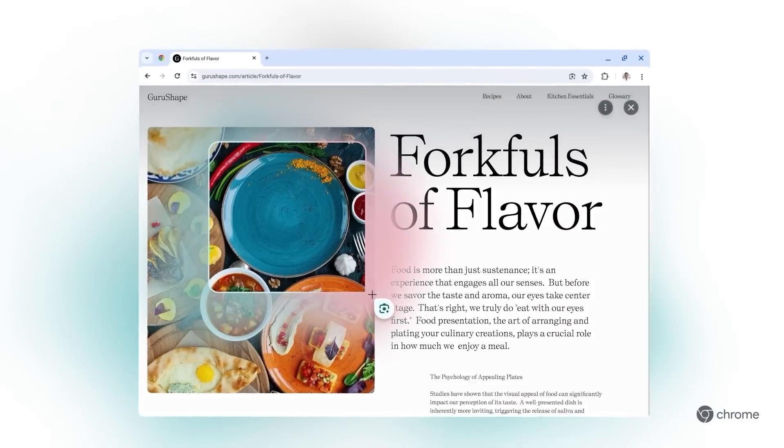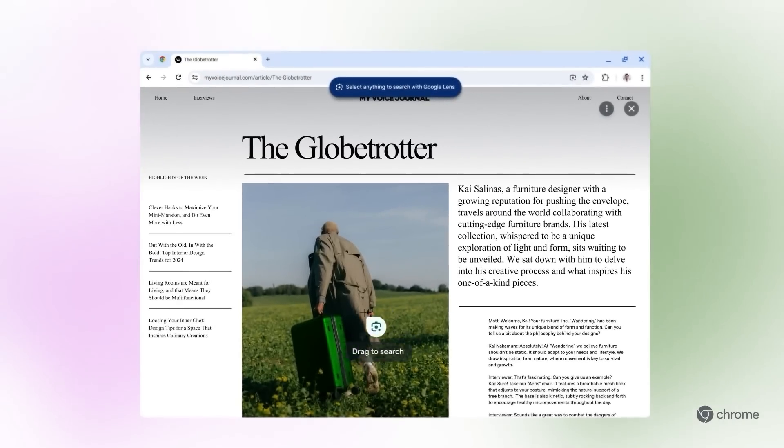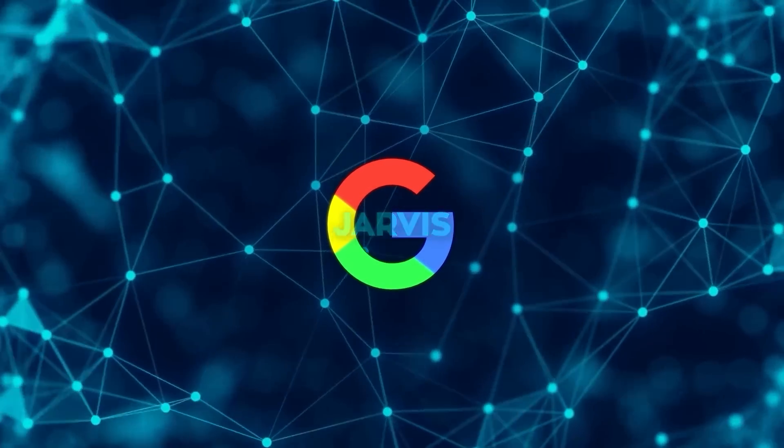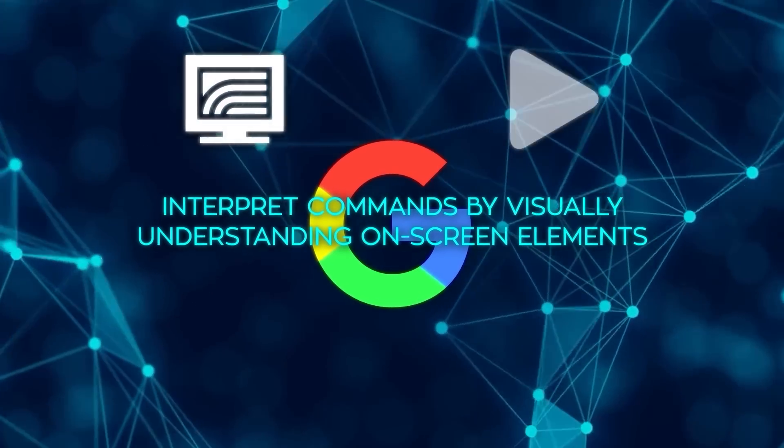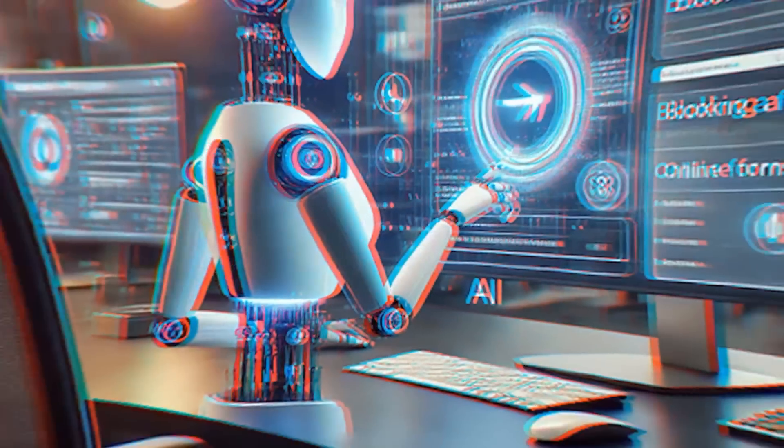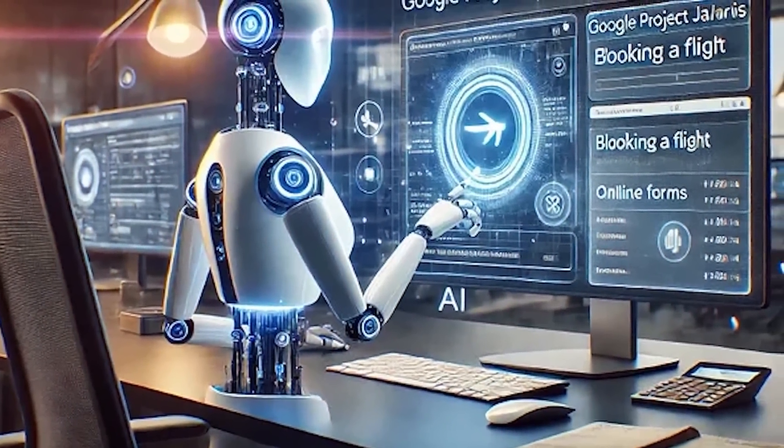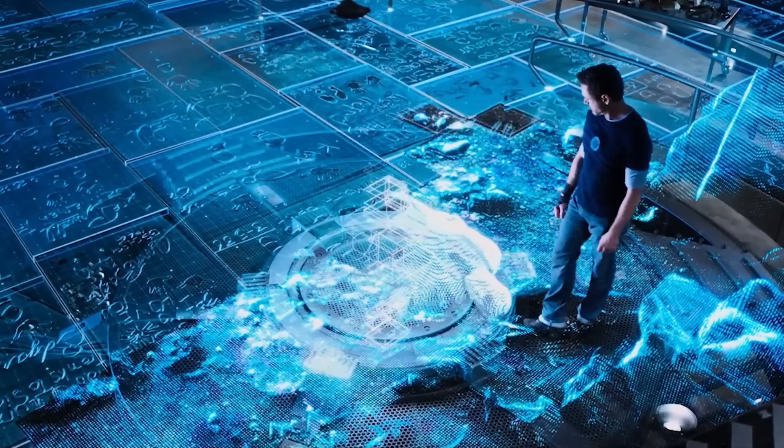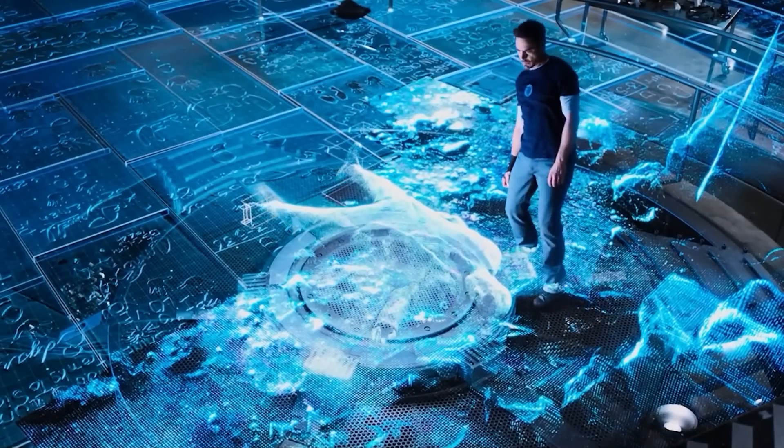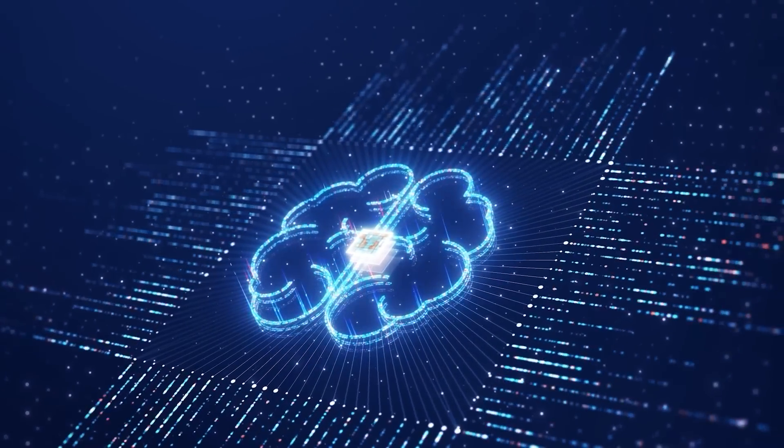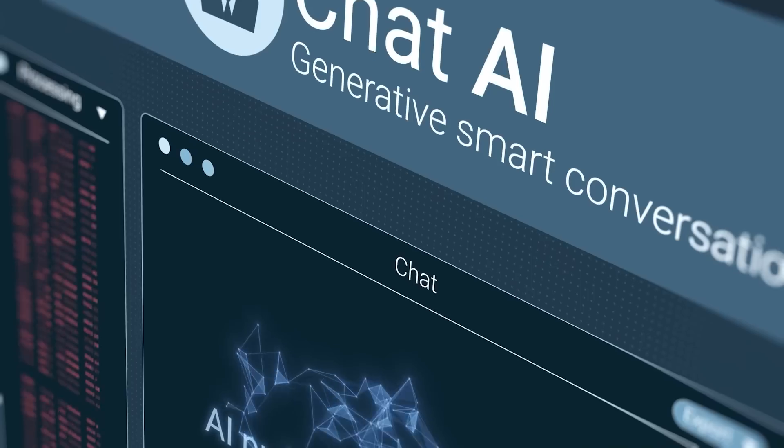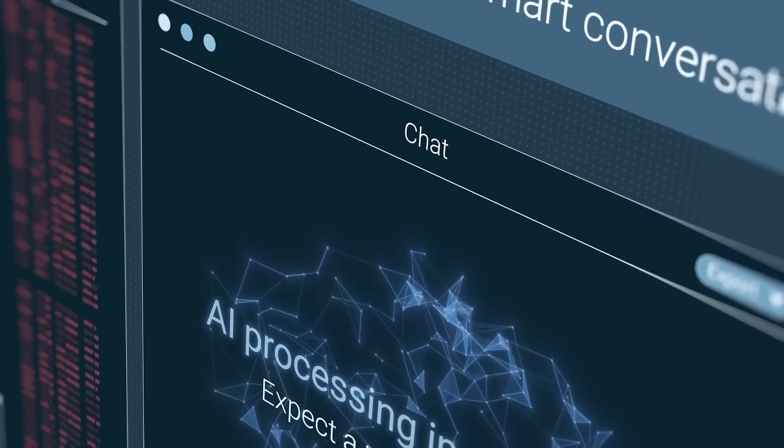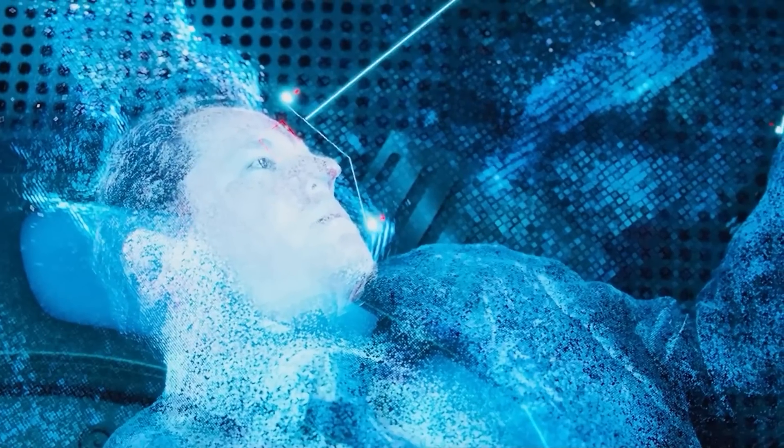The core of Jarvis is its ability to interpret commands by visually understanding on-screen elements like fields, buttons, and navigational links. Combined with a robust context window, now up to 2 million tokens, Jarvis not only comprehends user commands but retains a long history of dialogue and actions, allowing it to multitask with ease. This capability enables it to tackle complex sequences spanning extensive data sets and multiple web interactions, making it more than just an AI assistant.